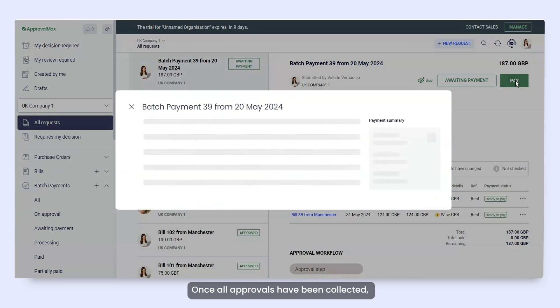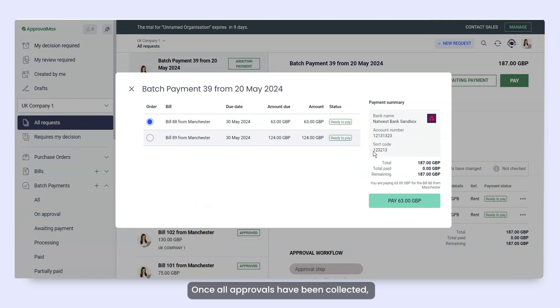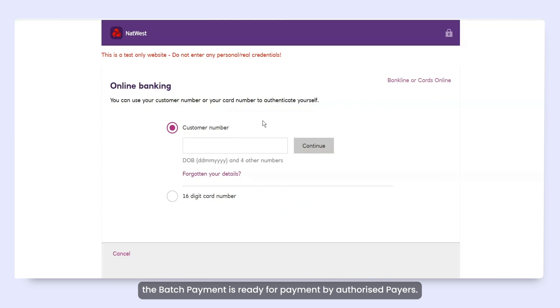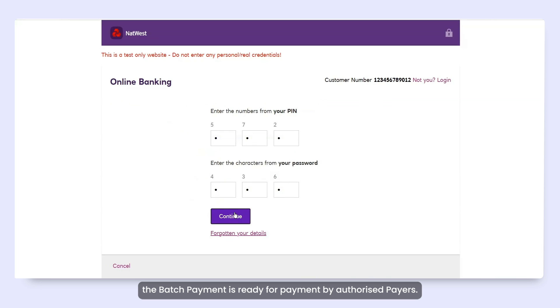Once all approvals have been collected, the batch payment is ready for payment by authorised payers.